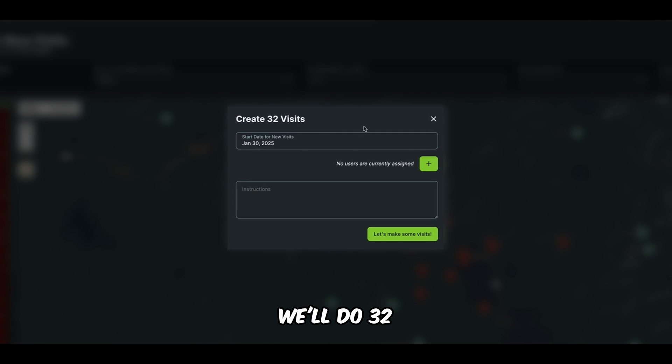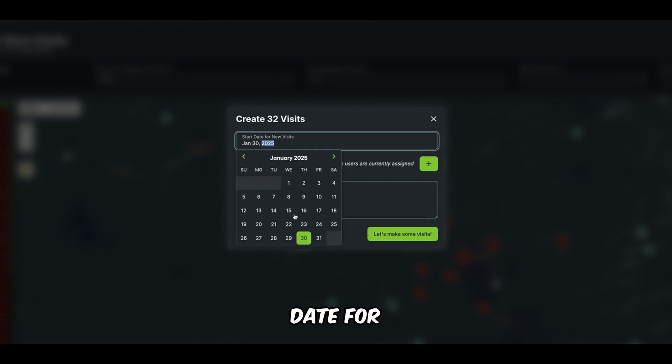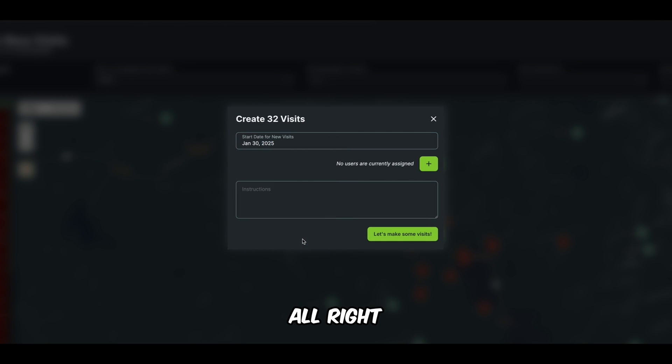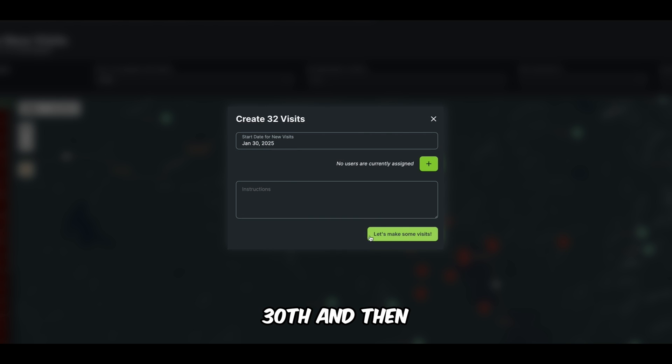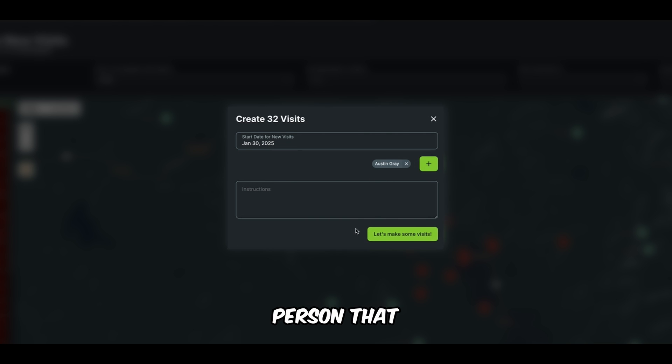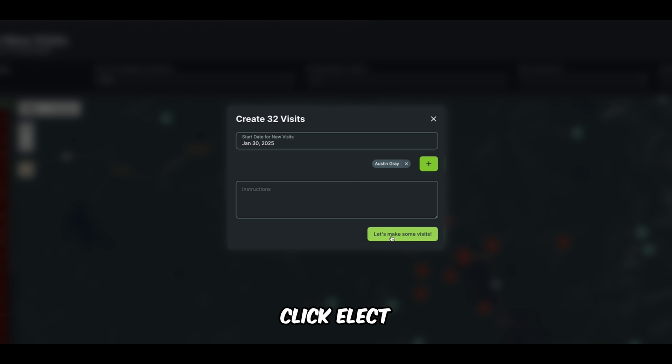We'll select all. We'll do 32 selected. Start date for whatever day you're going out. All right. So January 30th, and then you would assign it to that plow person, that person on your team. Then you would click, let's make some visits.